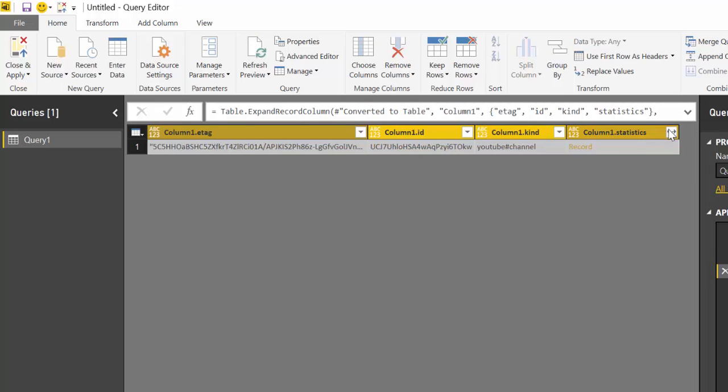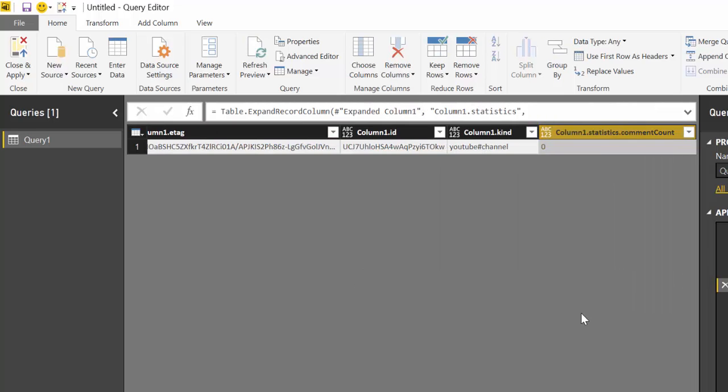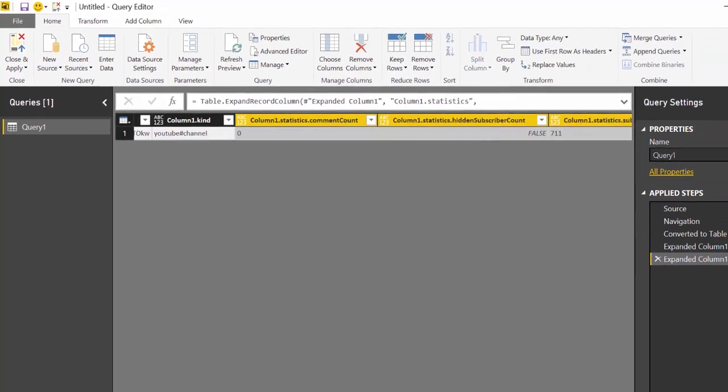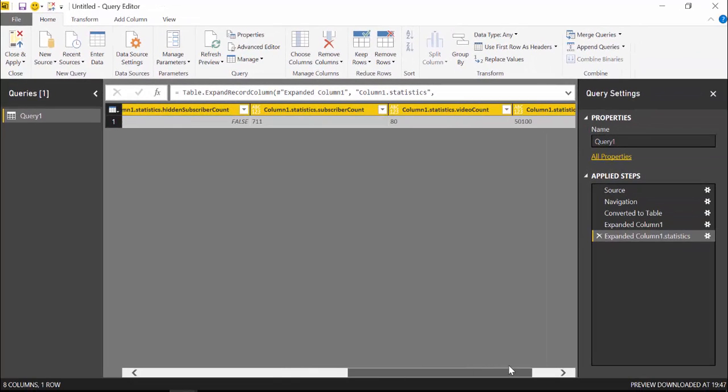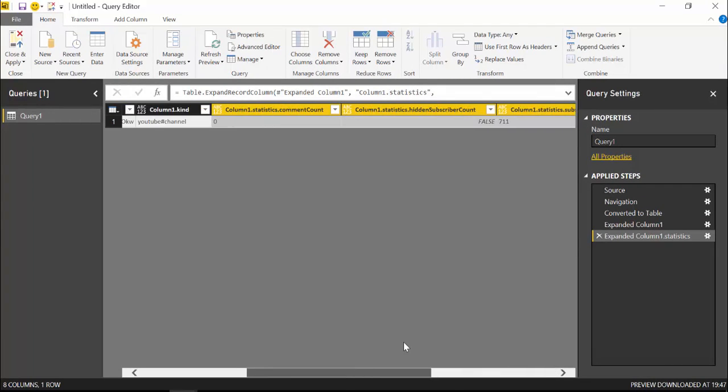And we expand. Here you have a lot of things we don't need. And then finally we get the stuff that we want, which is in this case, the number of subscribers for Kerbal channel.